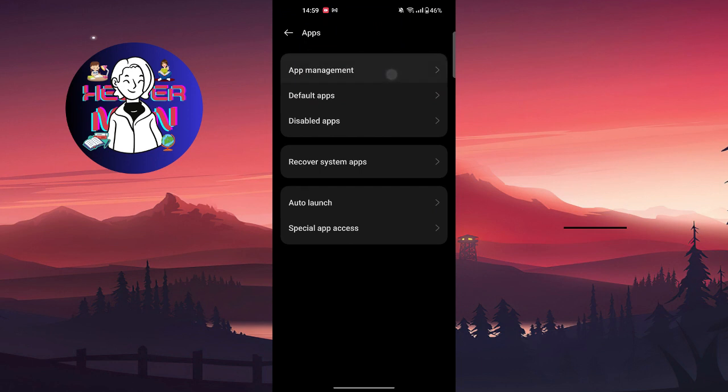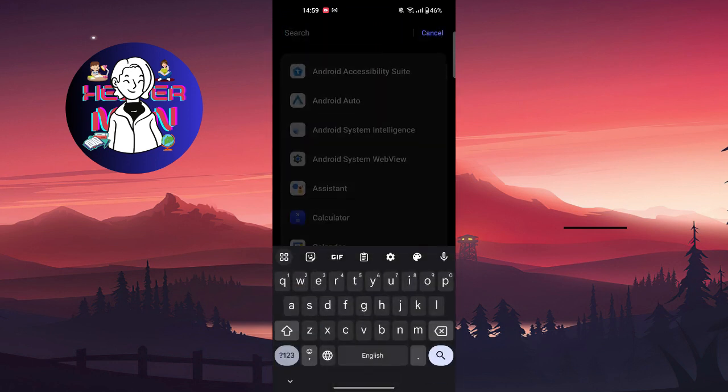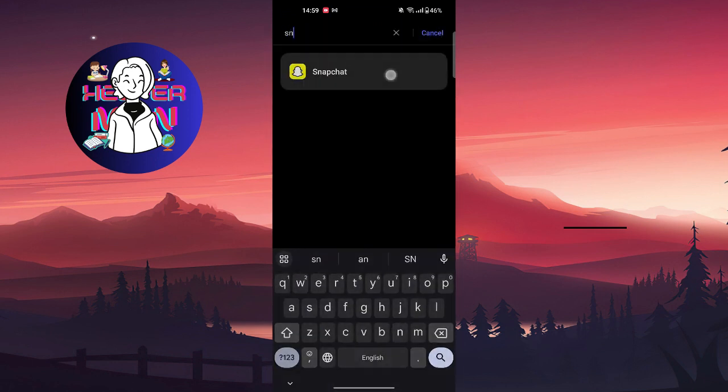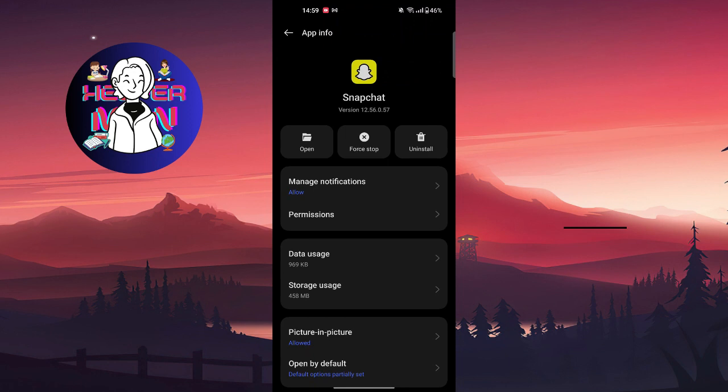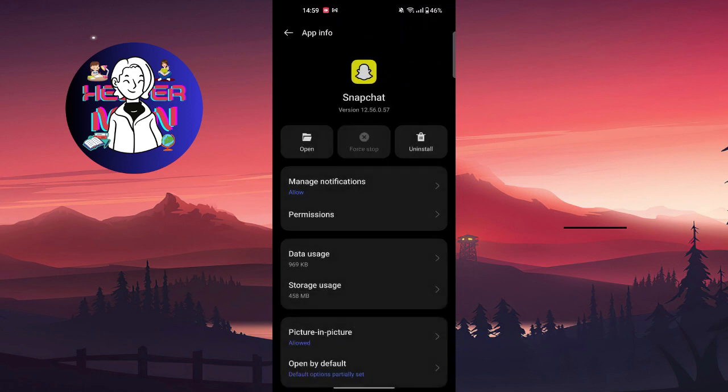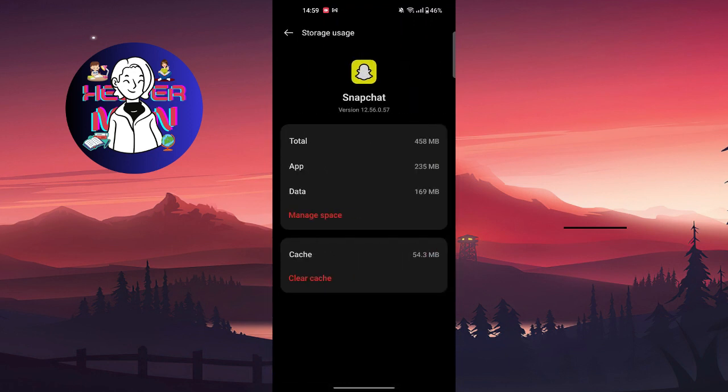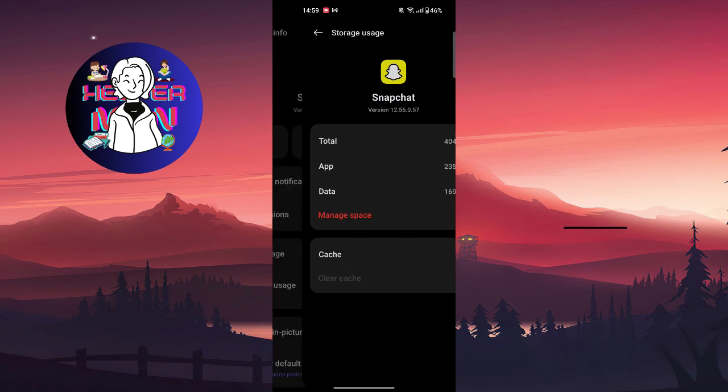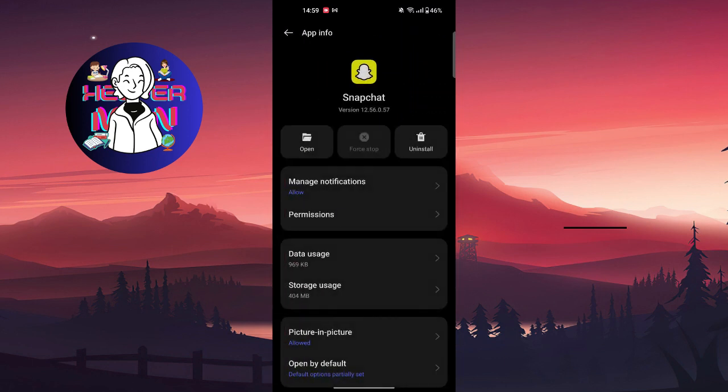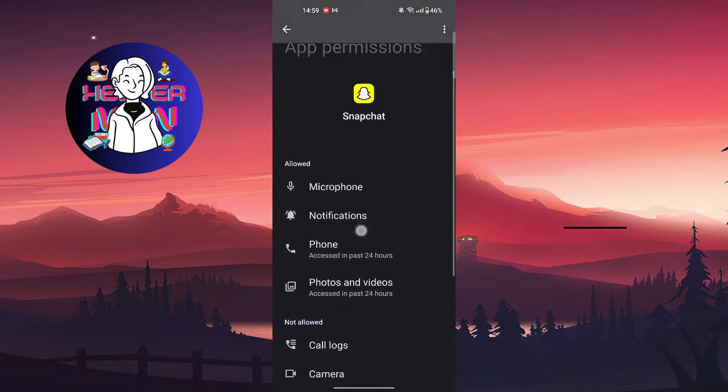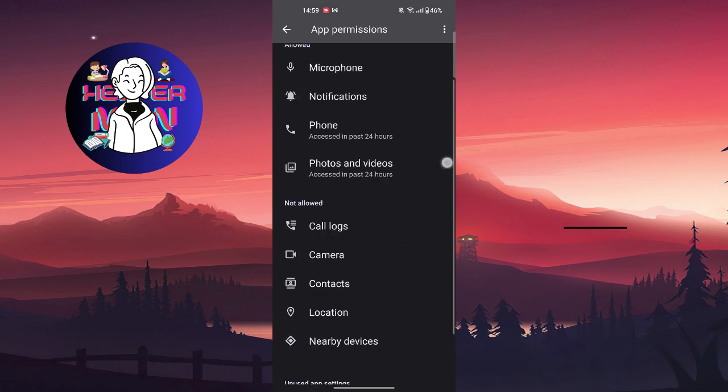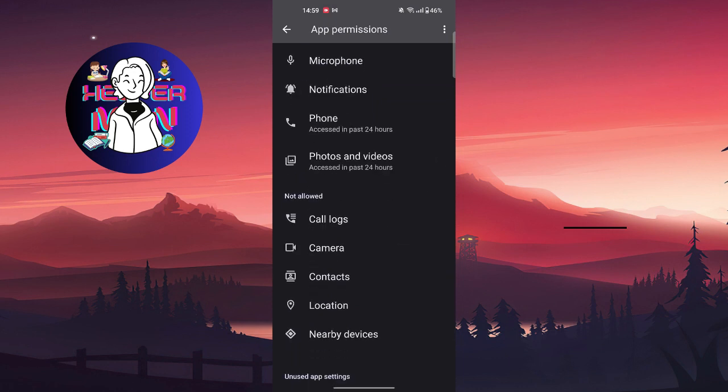From here, search for Snapchat. First thing, tap Stop, then go to Storage Usage and clear the cache of the app. Go to Permissions and make sure that you allowed all of this, that you gave Snapchat all permissions because it can also cause the problem.